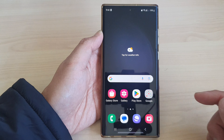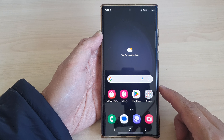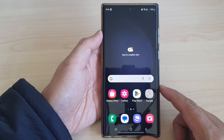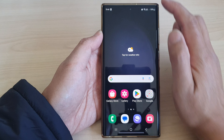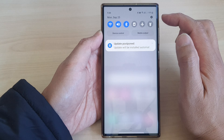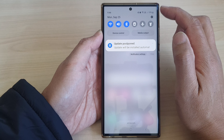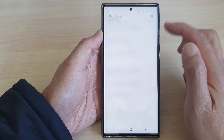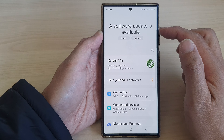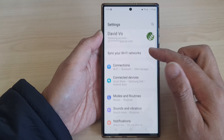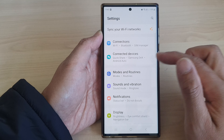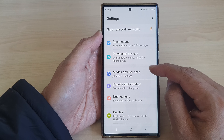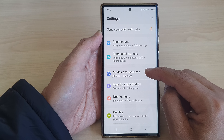First, tap on the home button to go back to the home screen. From the home screen, swipe down at the top, then tap on the settings icon. In the settings page, scroll down and then tap on Modes and Routines.